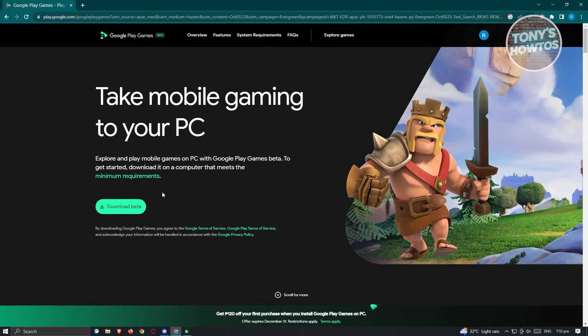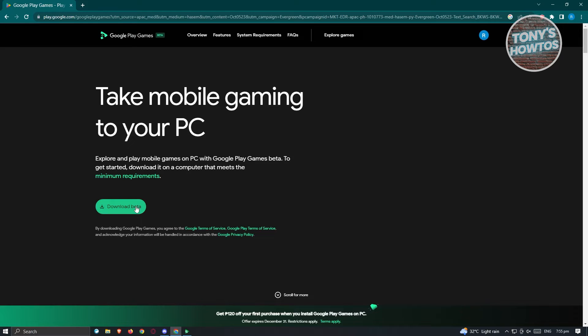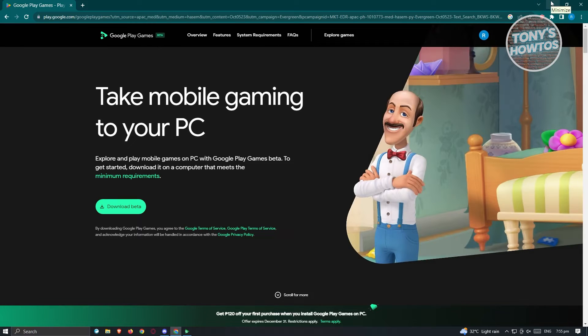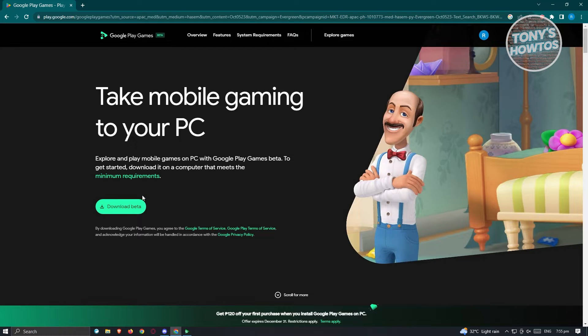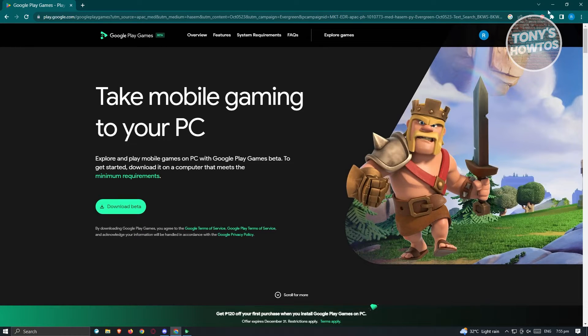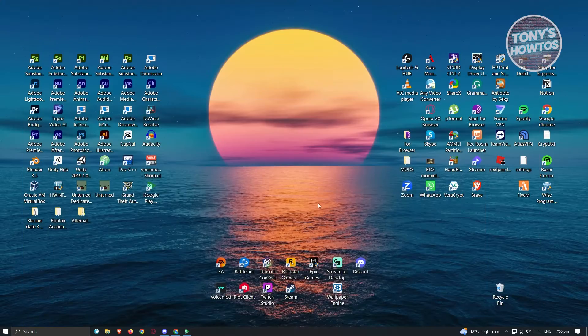Since I already have Google Play Games installed on my PC, I'm now ready to install Clash Royale. Installing Google Play Games is pretty easy. Just follow the on-screen steps and you should be good.